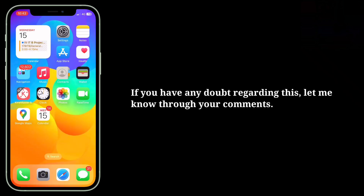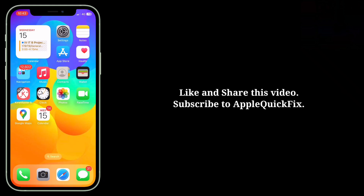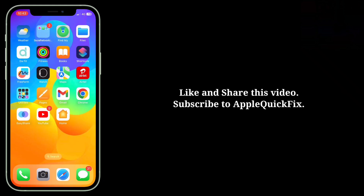If you have any doubt regarding this, let me know through your comments. Like and share this video and subscribe to Apple Quick Fix.